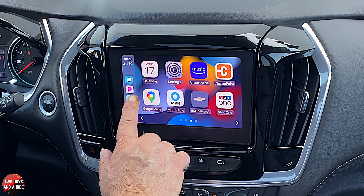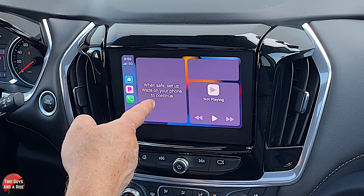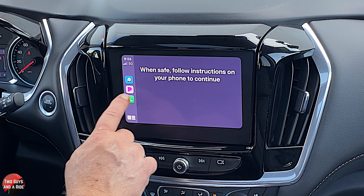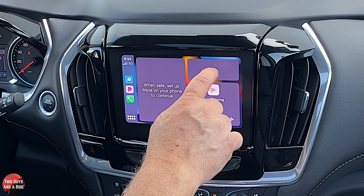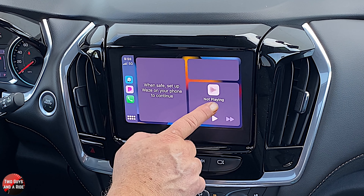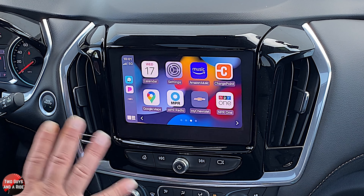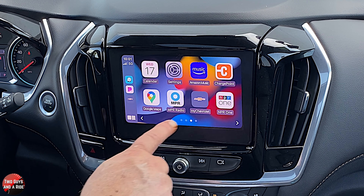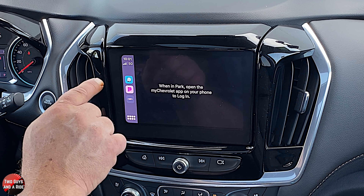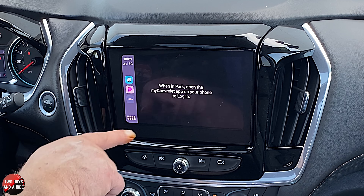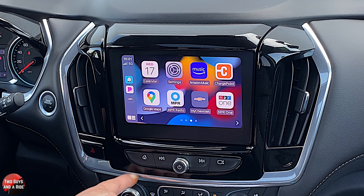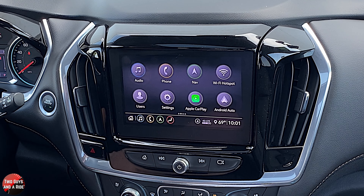If you swipe all the way to the right, you get a split screen showing navigation, voice command like Siri, and media. Clicking on any panel takes it to full screen. If you've used Apple CarPlay before, typically pressing the vehicle icon on the icon in Apple CarPlay goes back to the home screen, but here it actually connects to the My Chevrolet app. To exit Apple CarPlay or Android Auto, press the physical home button down below.